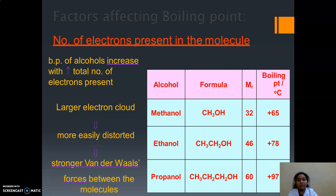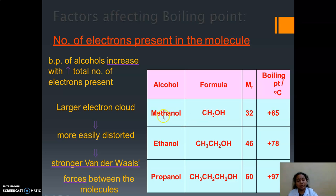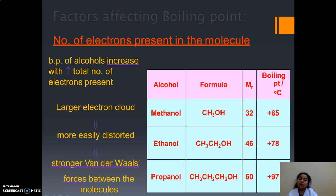Next is the number of carbons — that is the length of the carbon chain. As we go from methanol to ethanol, there is an increasing carbon chain. With increasing carbon chain length, the electron cloud is larger towards the hydroxyl group, making it more easily distorted. This results in stronger van der Waals forces between the molecules. You can see here that the boiling point is increasing.